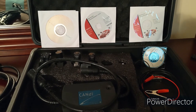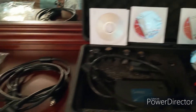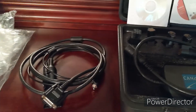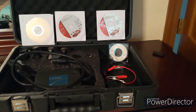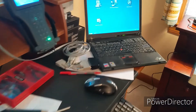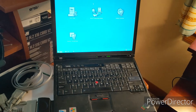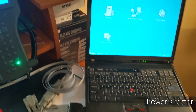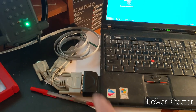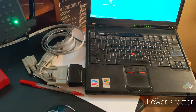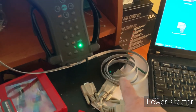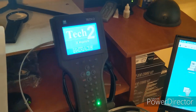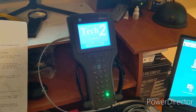The package includes the case, the cabling, and the cable to connect to your OBD2 connector. Here's the software that I installed on my old laptop. In order for this to work I had to get a serial port PCMCIA card to be able to connect through this cable into my Tech 2.